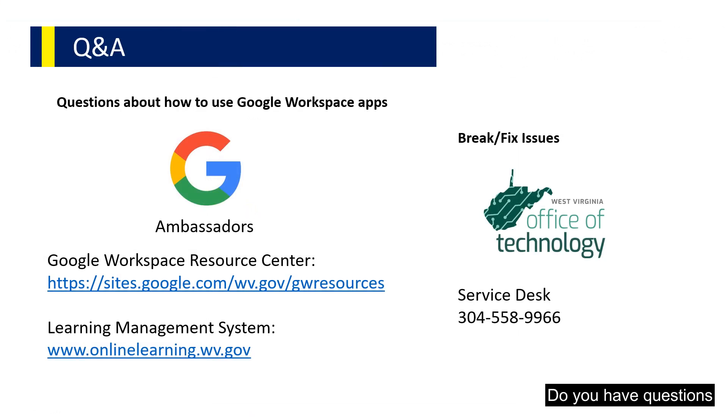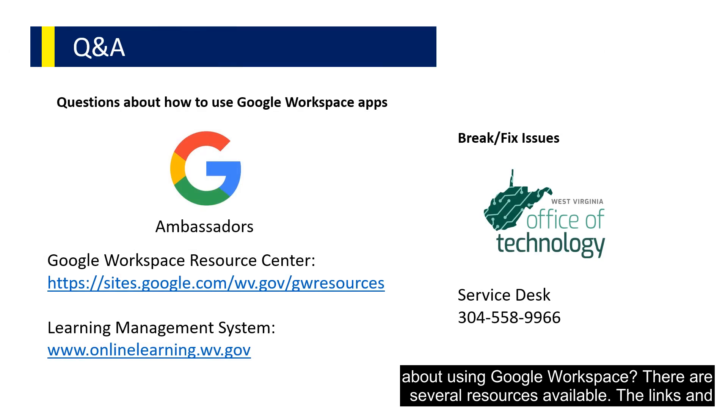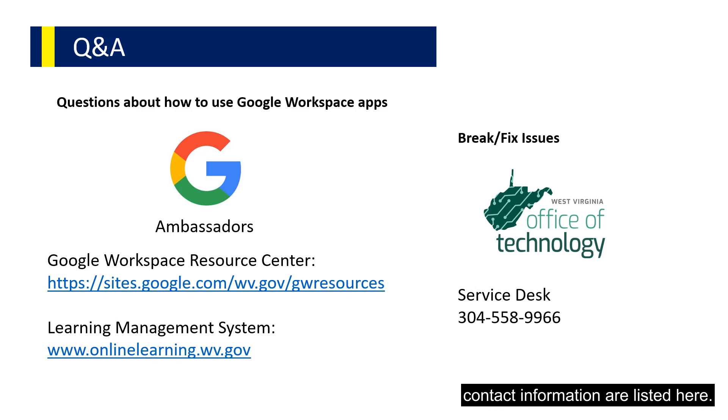Do you have questions about using Google Workspace? There are several resources available. The links and contact information are listed here.